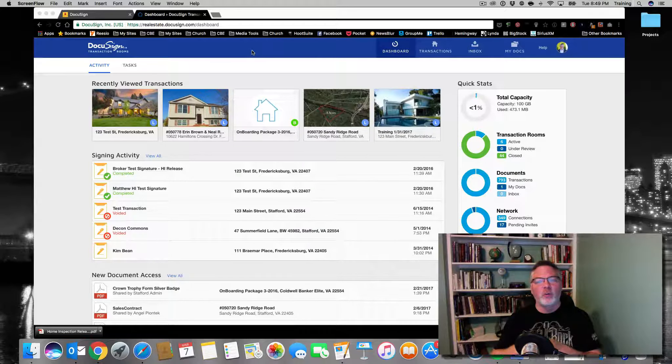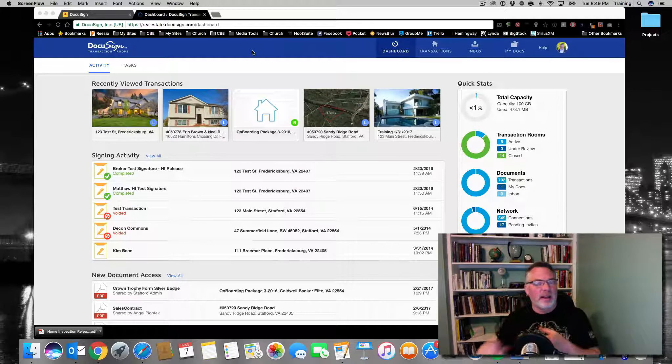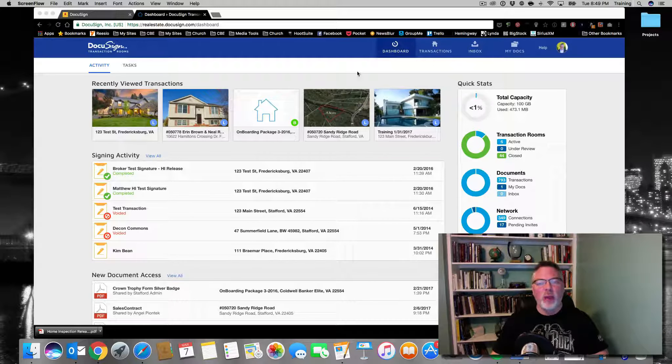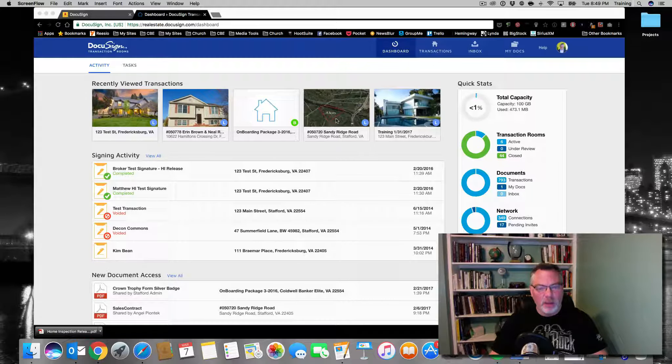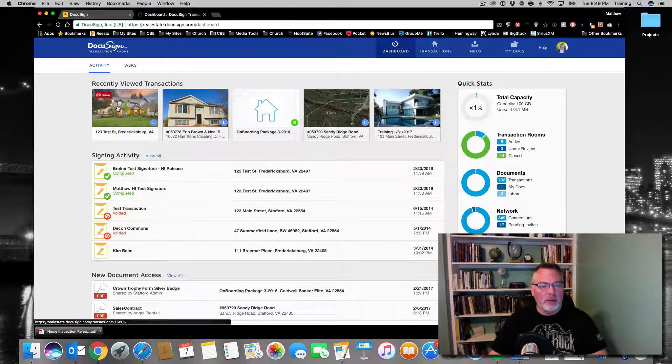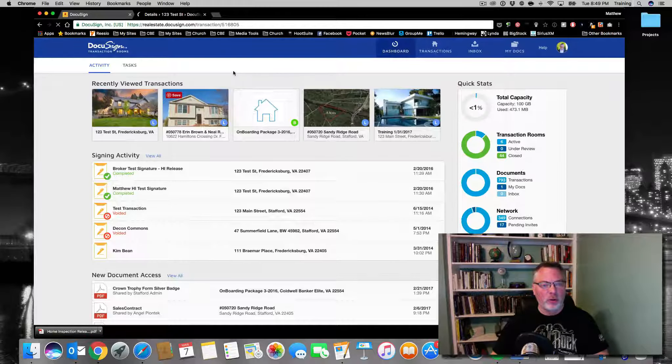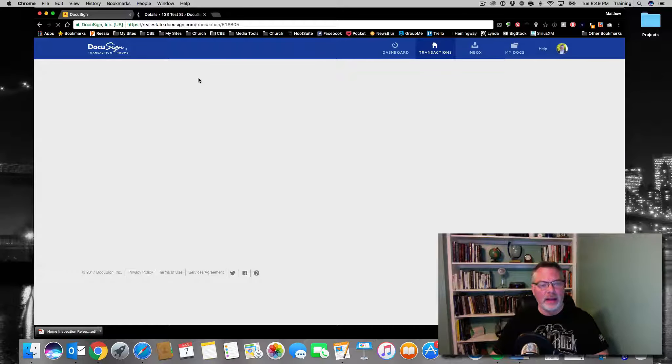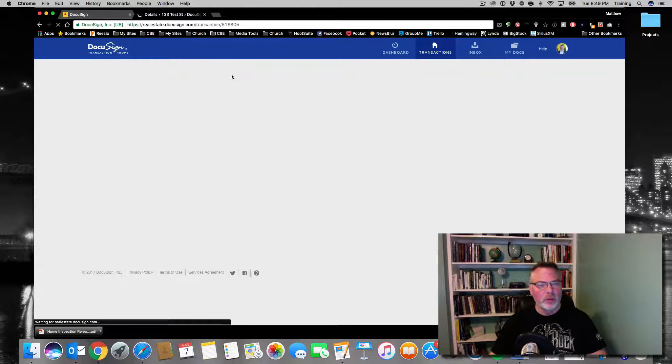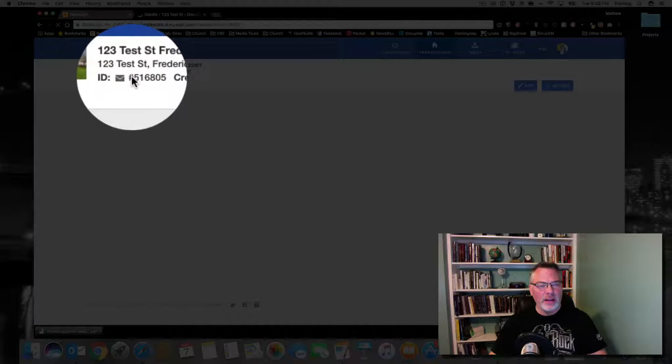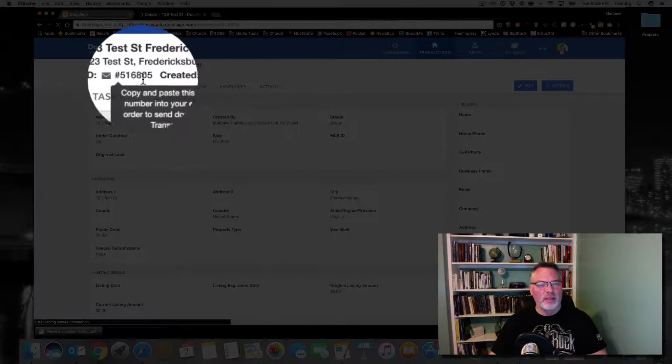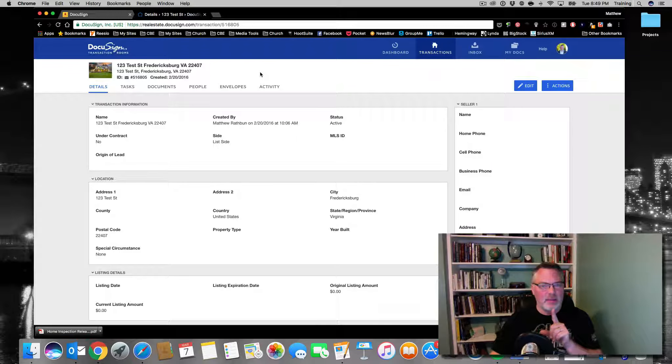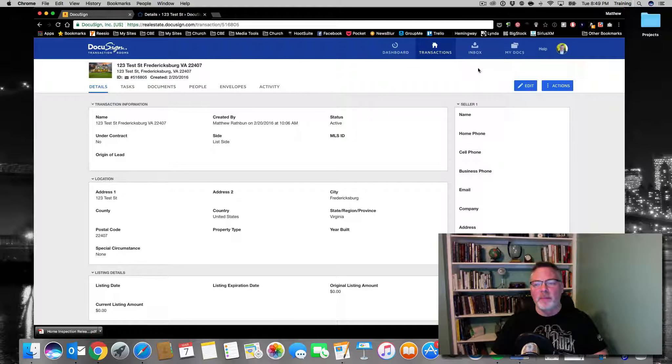Let's start off telling you where it goes and how to find it. In your account, you have rooms, and those rooms have numbers. I'm going to go over to my training room, and I want you to look and see that it has a number here: 516805. Every room has an ID. Remember that number, we're going to come back to that.